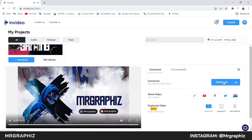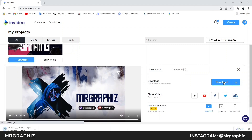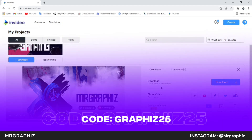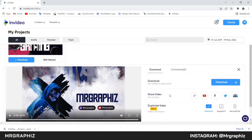Then click on this download button to download this intro. From here you can also share this video to YouTube, Facebook or Twitter. If you sign up on InVideo using the link given in the description and use my code GRAPHICS25, you will get a 25% discount.